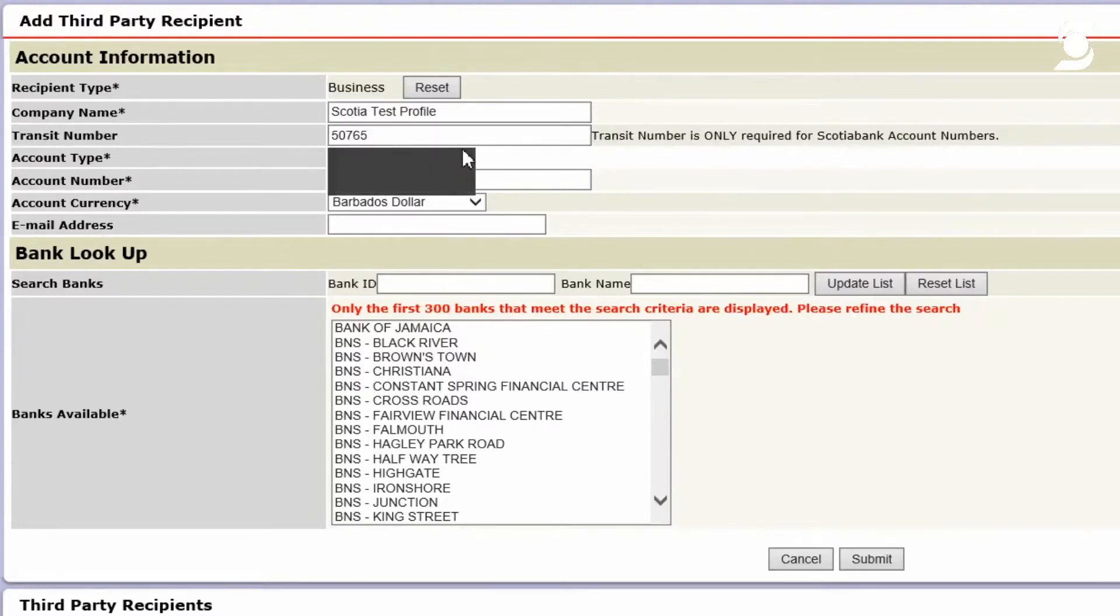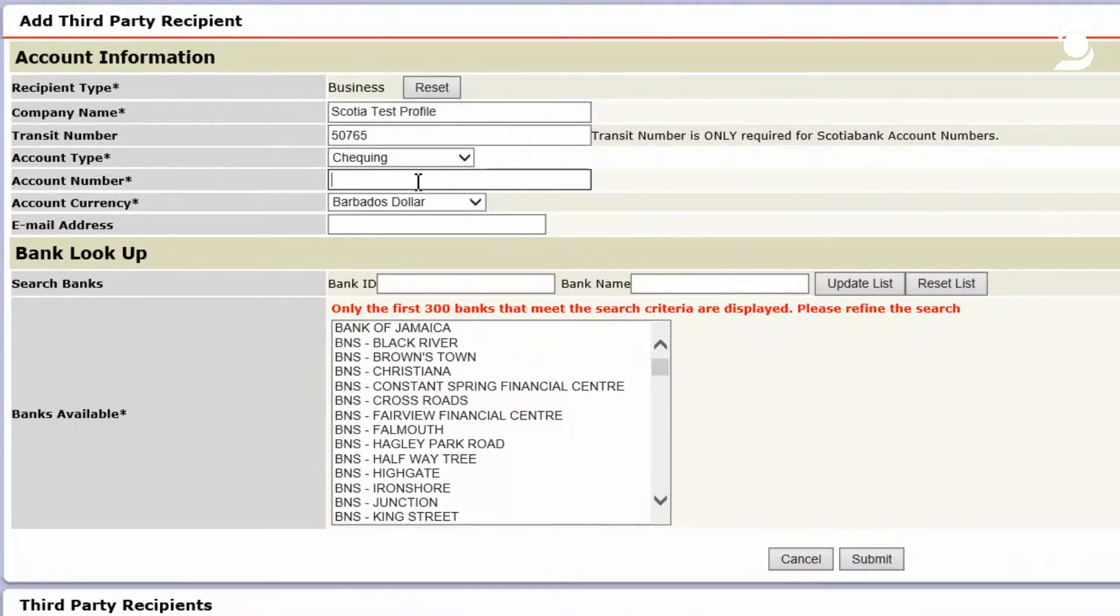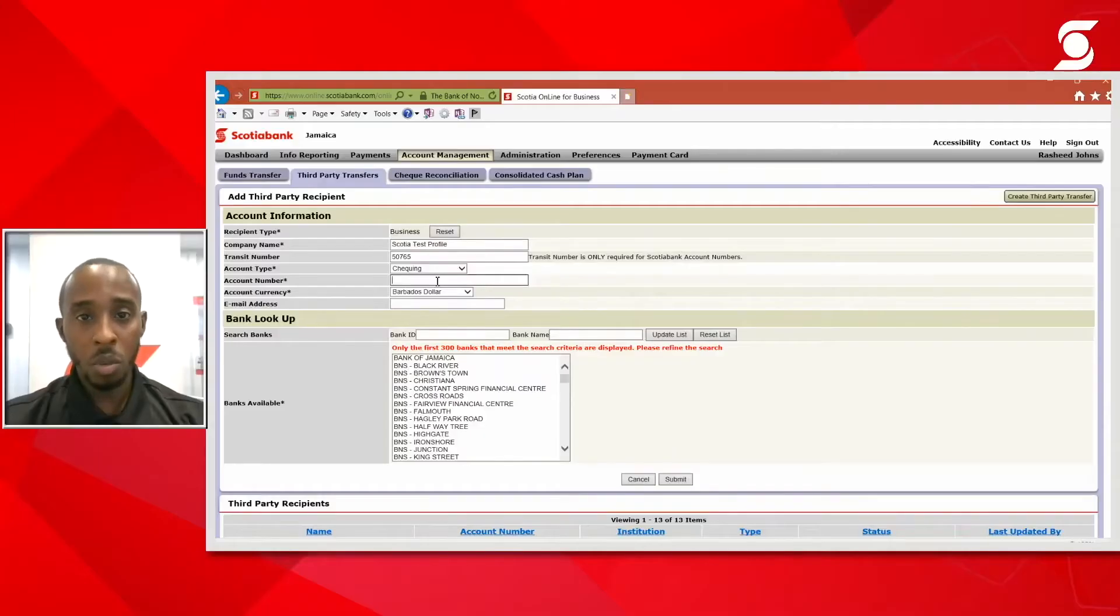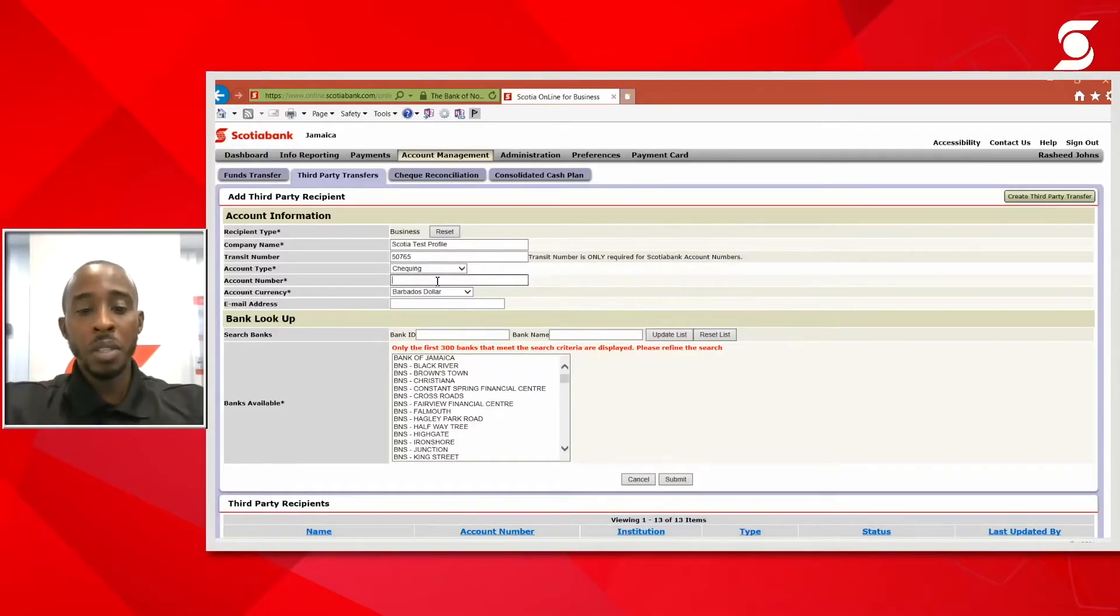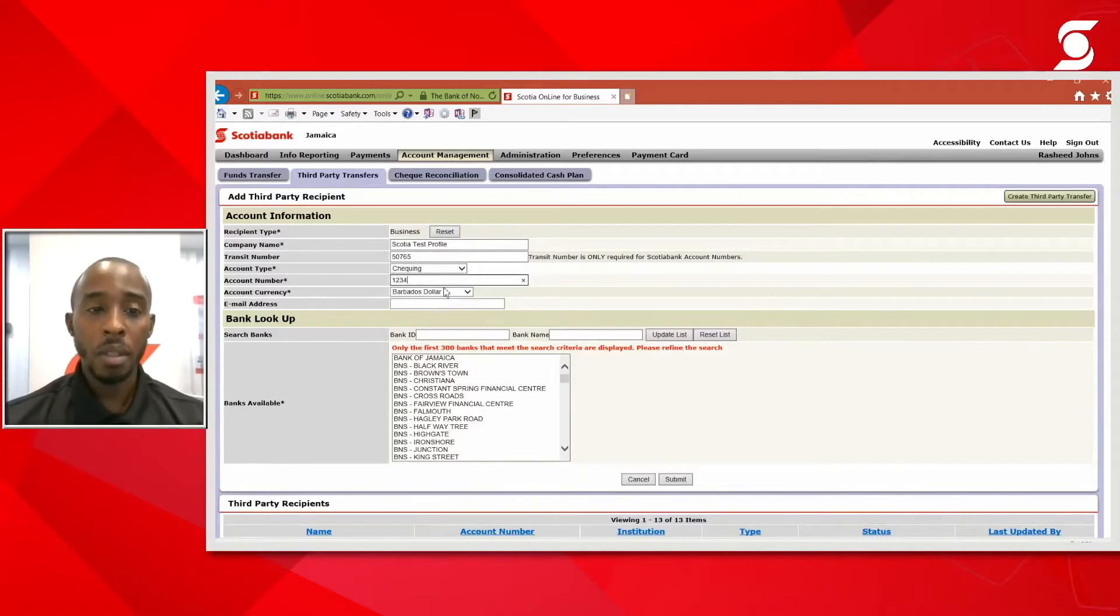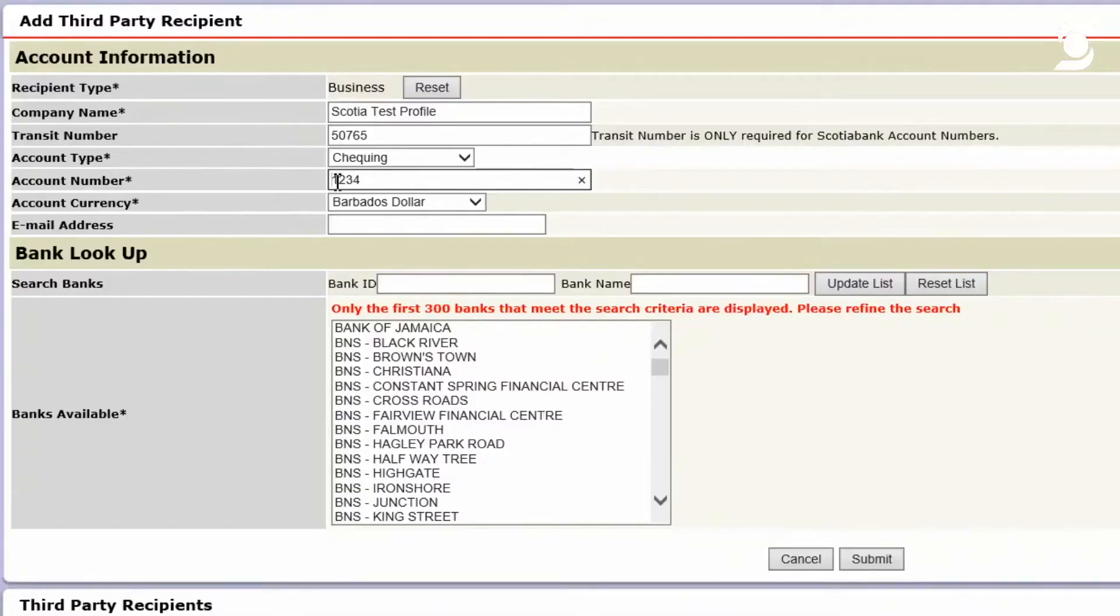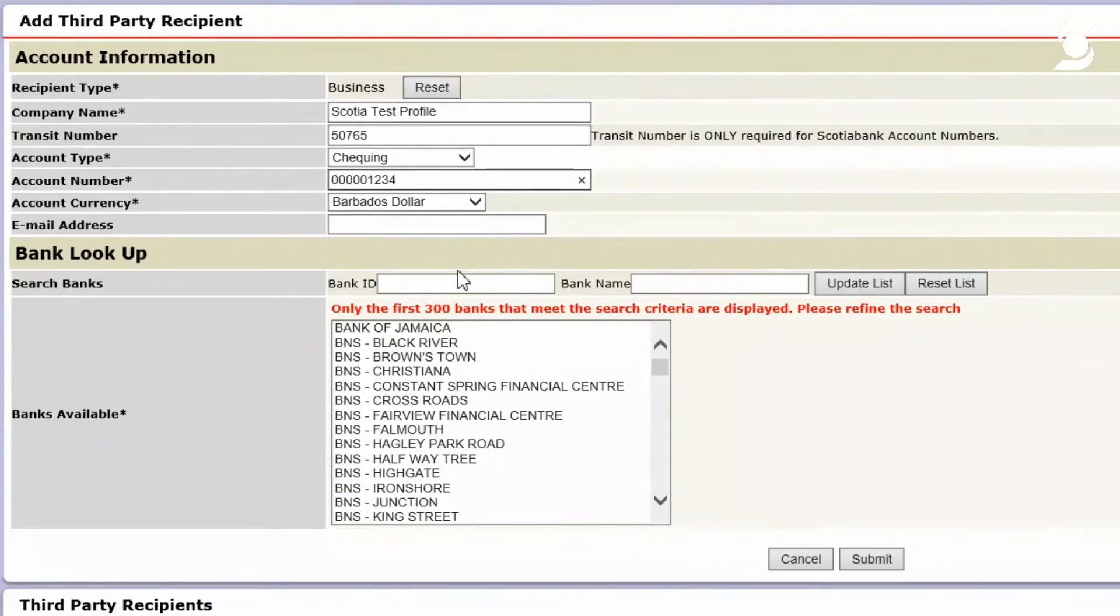The account type, it's a mandatory field. The account number, now, for third-party transfers, the account number must be nine digits in length for all Scotiabank accounts. So if somebody gives you a number, one, two, three, four, you would have to add zeros before that so that it adds up to nine digits. And this applies only to third-party transfers.